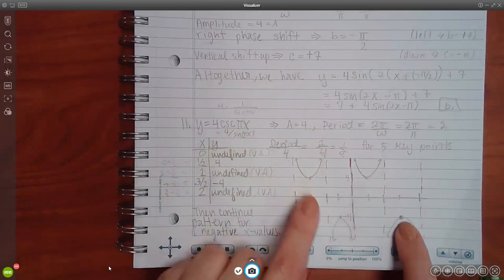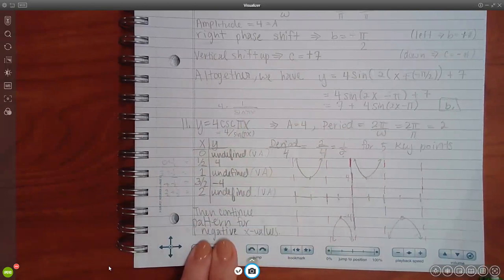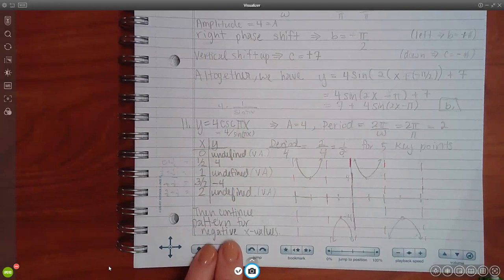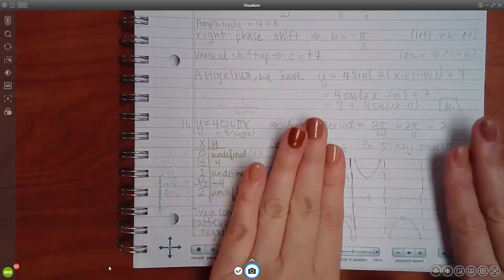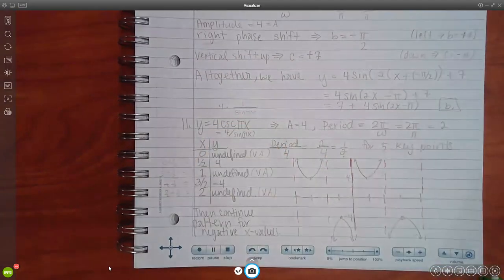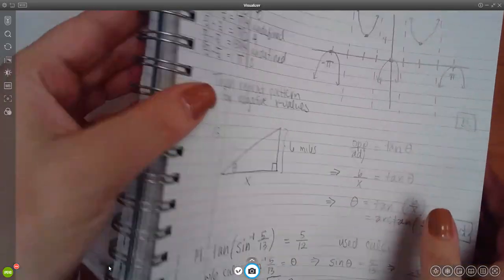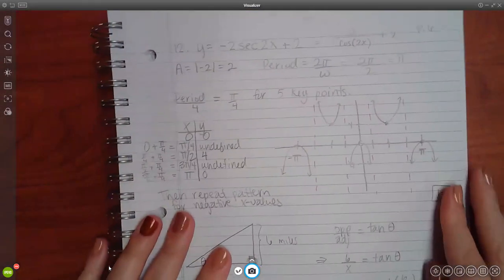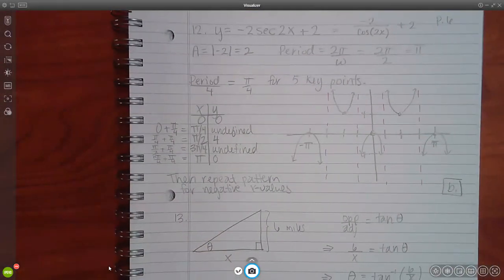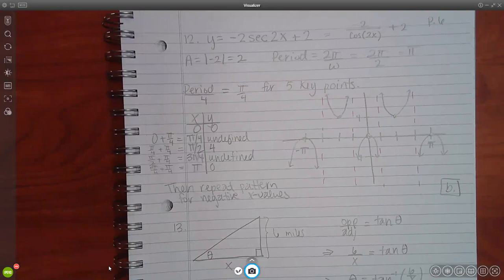At x equals 1/2 the graph goes upward like a parabola and at x equals 3/2 it goes downward. I repeated the same pattern for negative x-values, just continuing the pattern to the left. The graph alternates up-parabolas and down-parabolas between each pair of asymptotes.